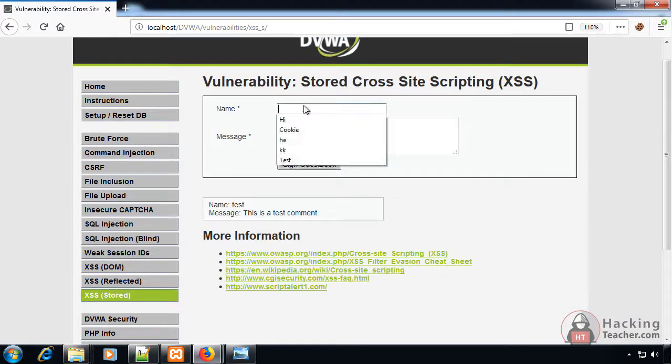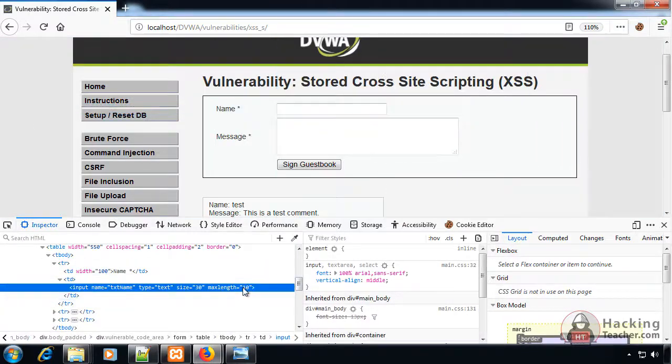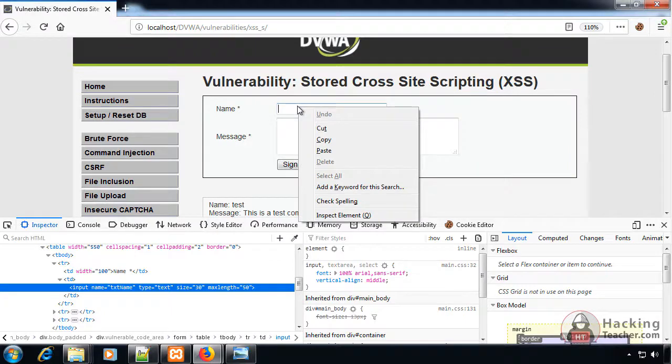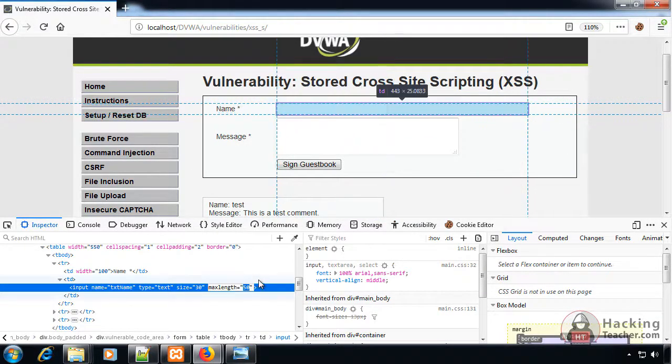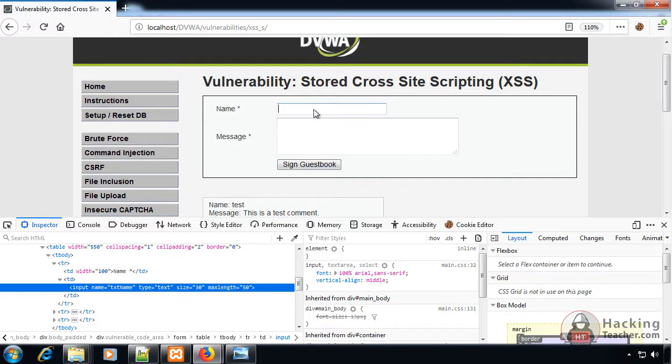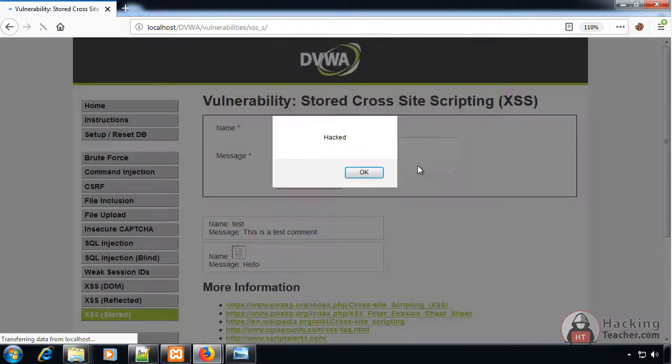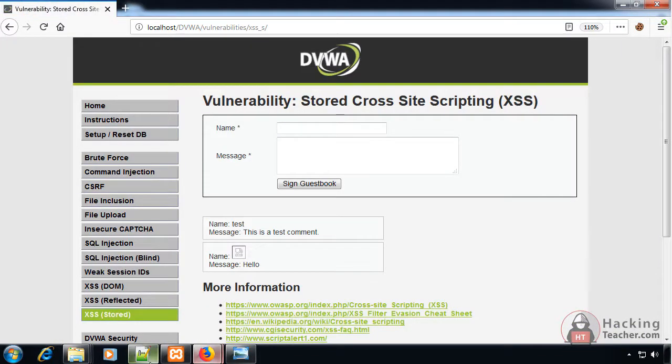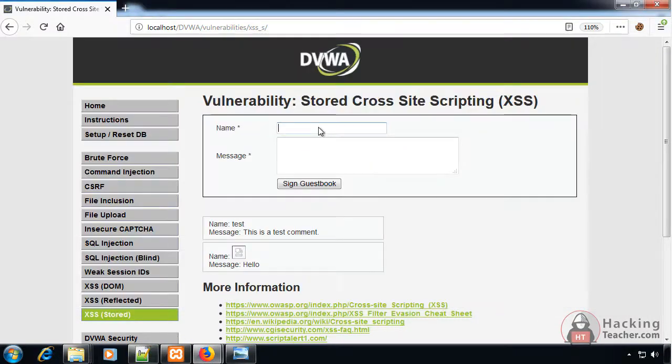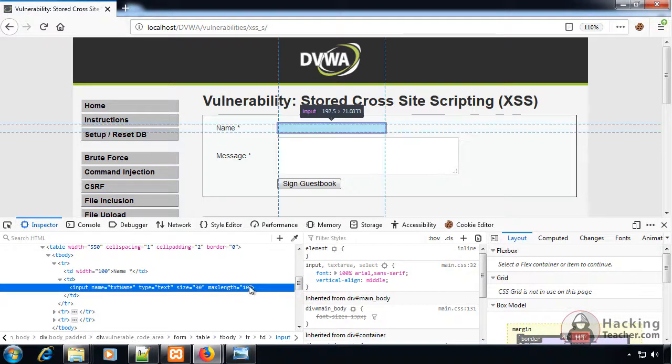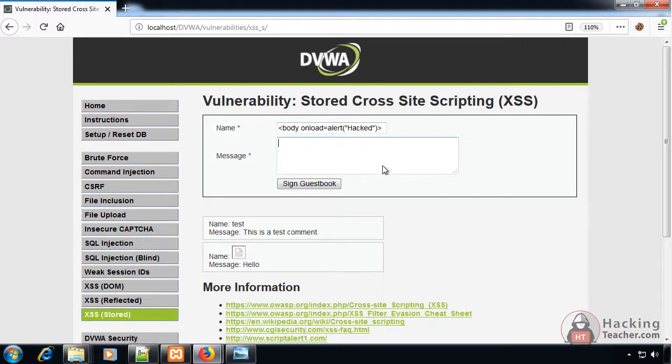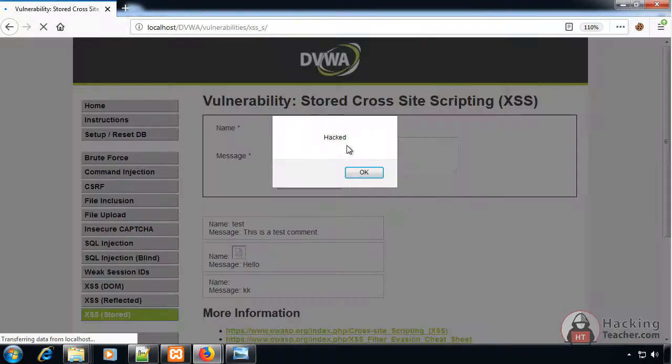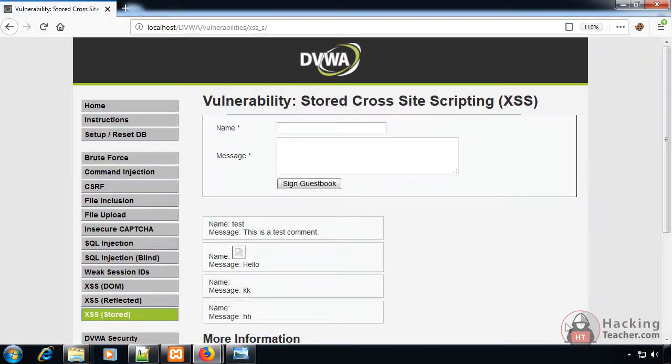Again there is a restriction. I could right-click, inspect element. I can change the maximum length to 50. Now I can paste the line, message anything, sign in and it comes up. Let me try another payload as well. Here I increase the value and in the message section anything, and it still generates the pop-up.